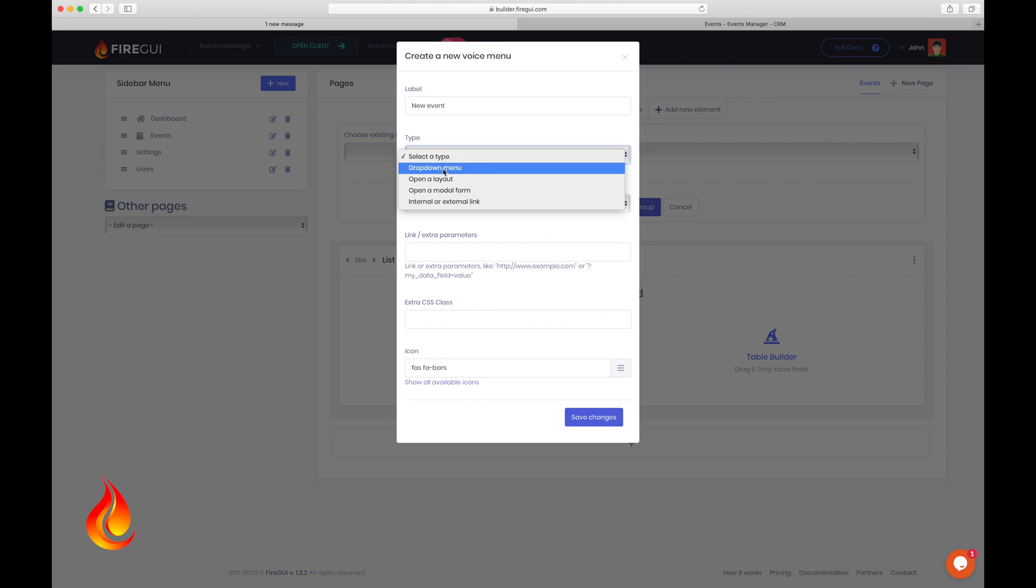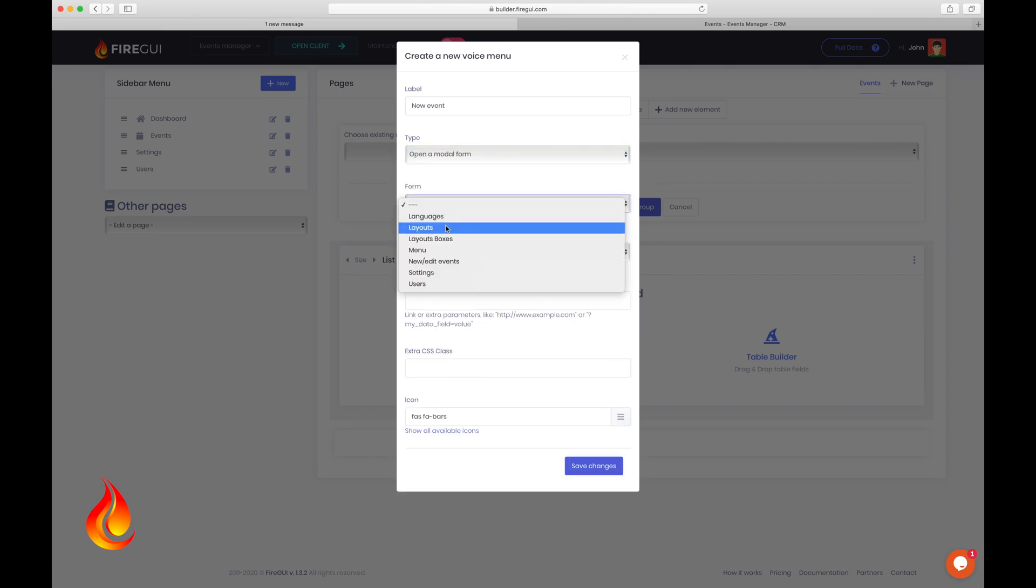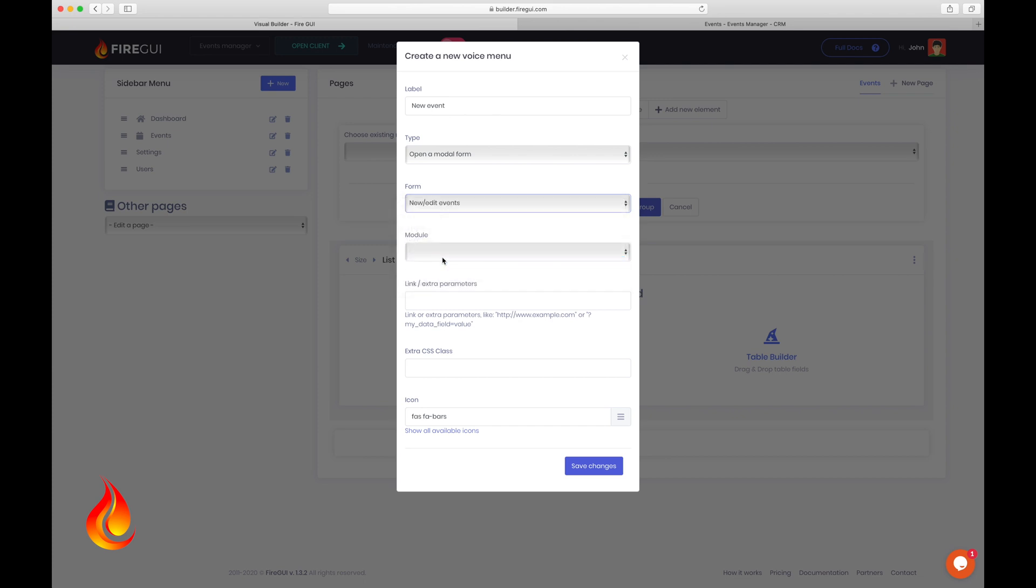Choose type open in modal form. Select new edit event form here. And here I type BTN primary.